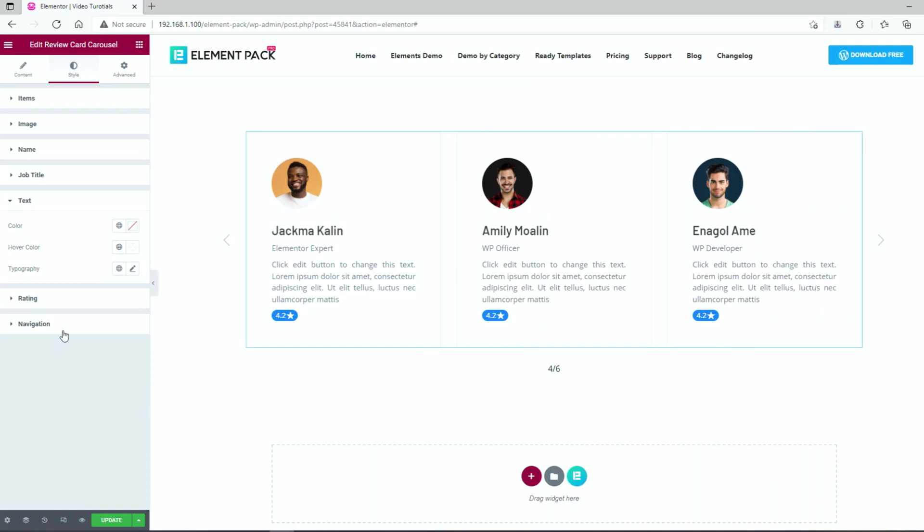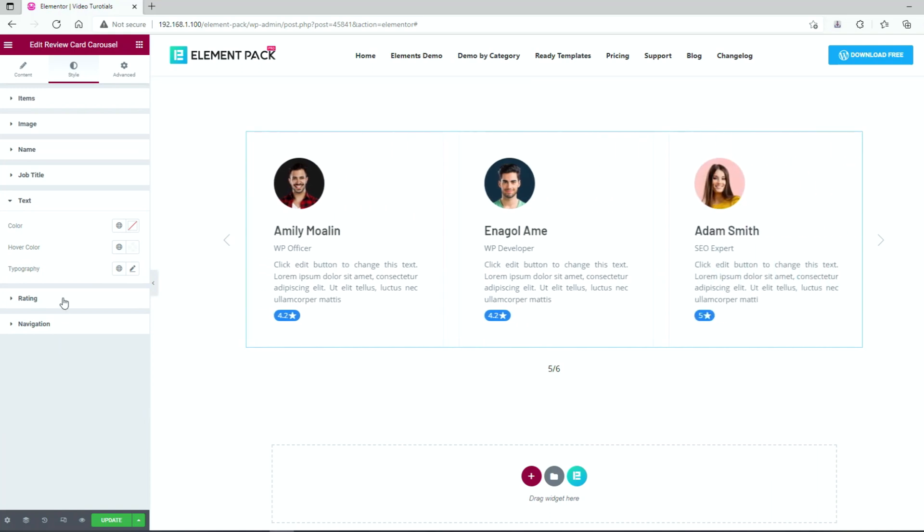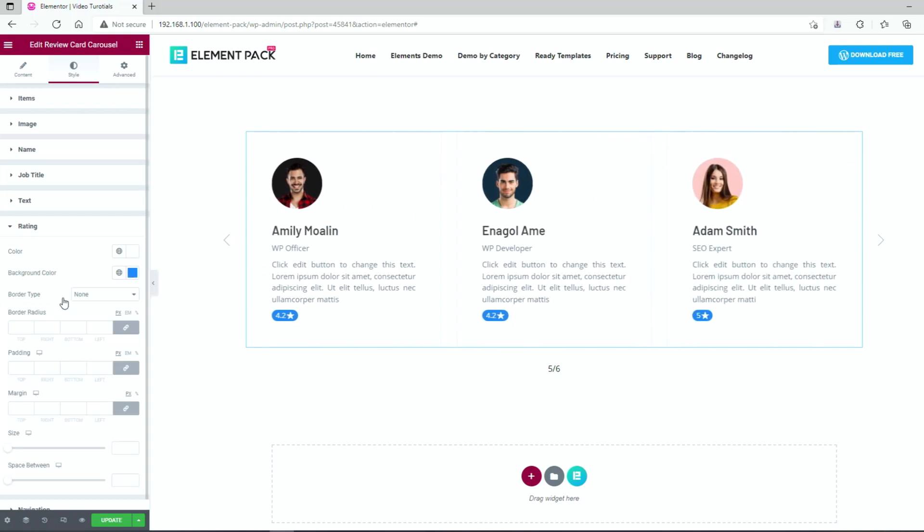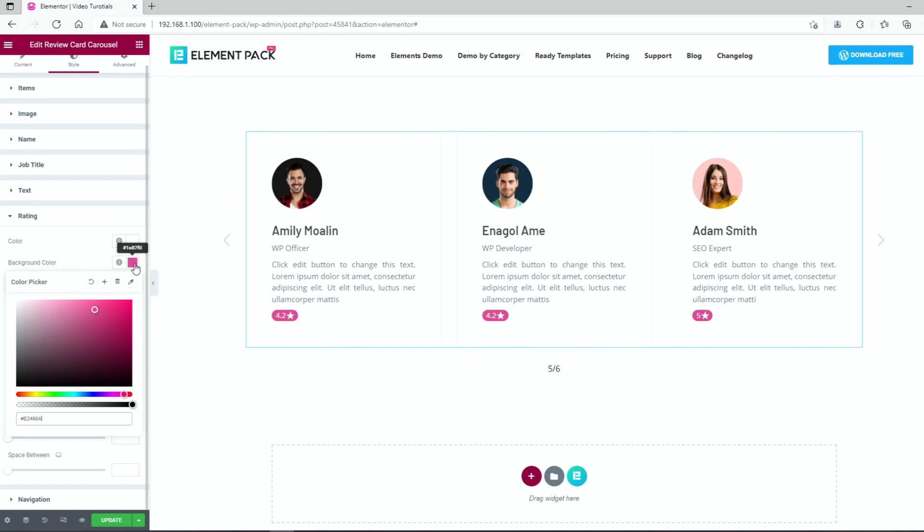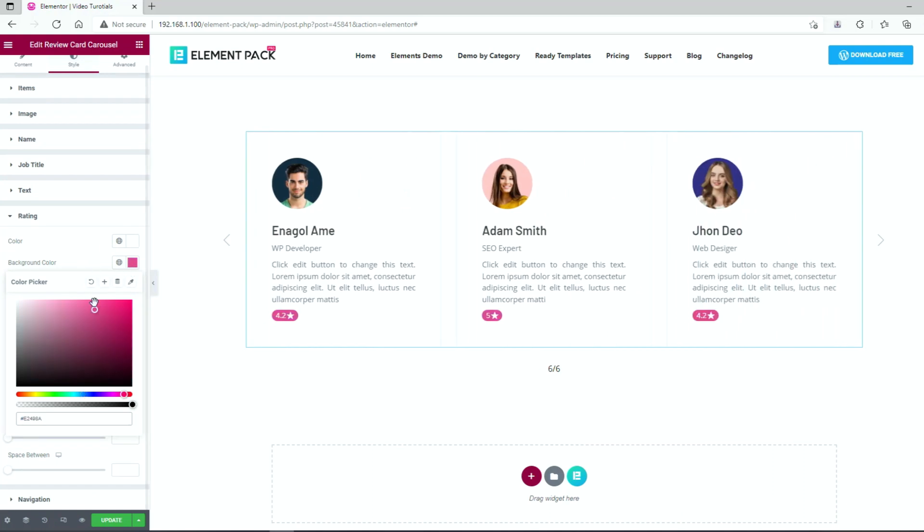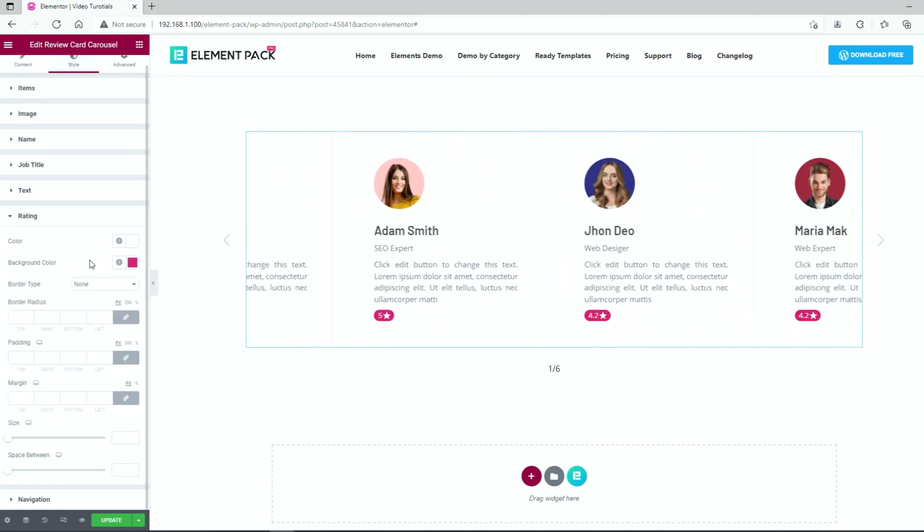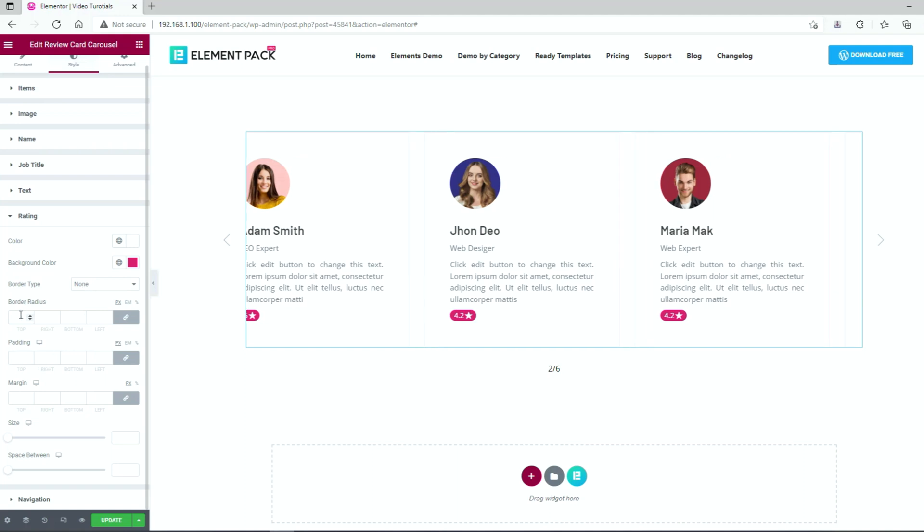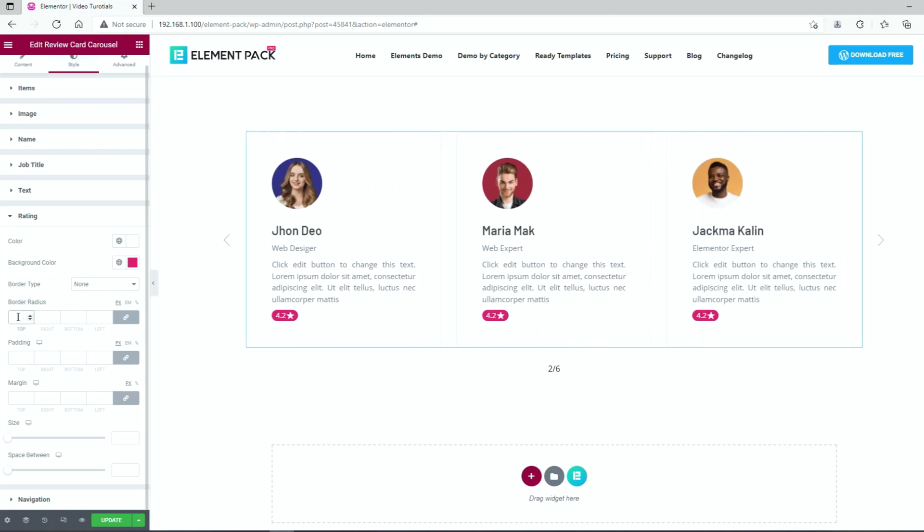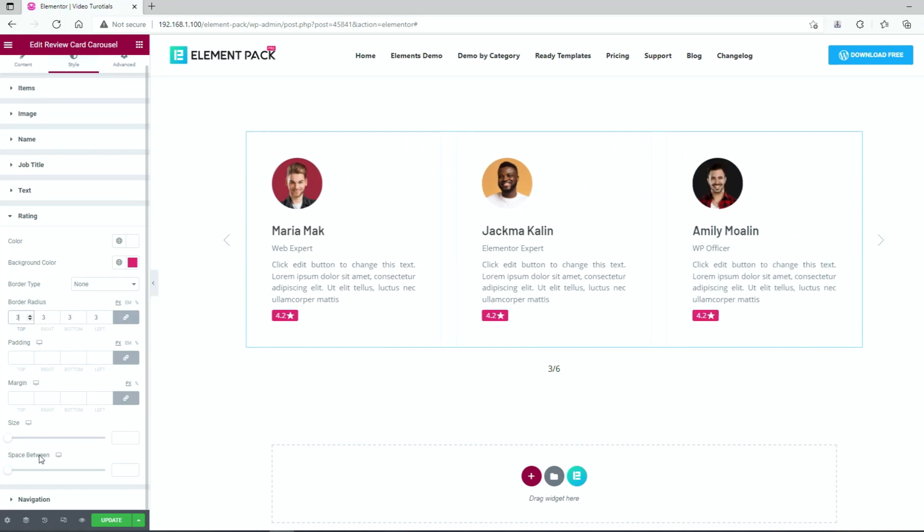Now let's customize the ratings. First, the text goes white and pick some decent background color. Then apply a thin border radius, same as the whole carousel. We are keeping the rest of the options as they are.